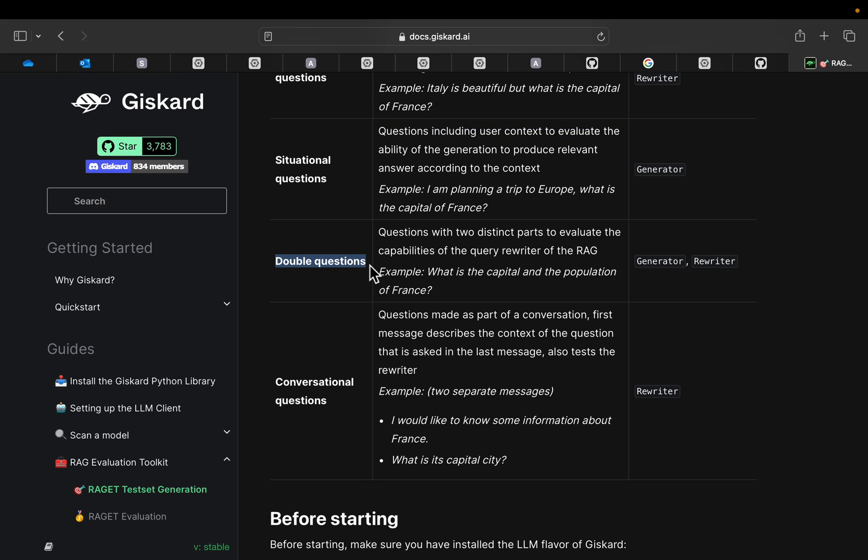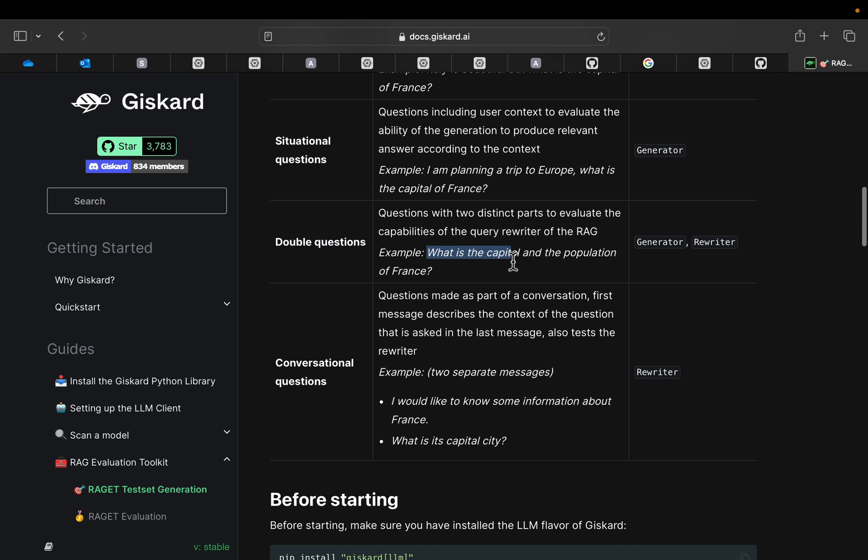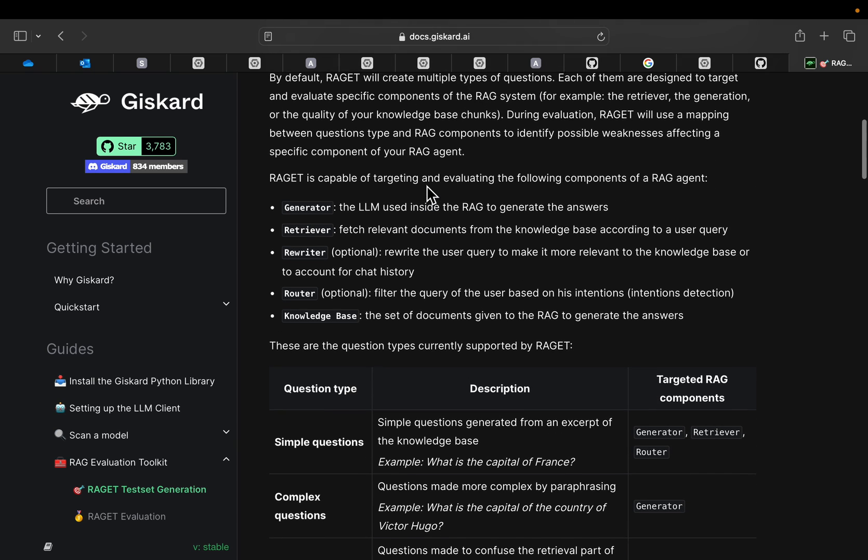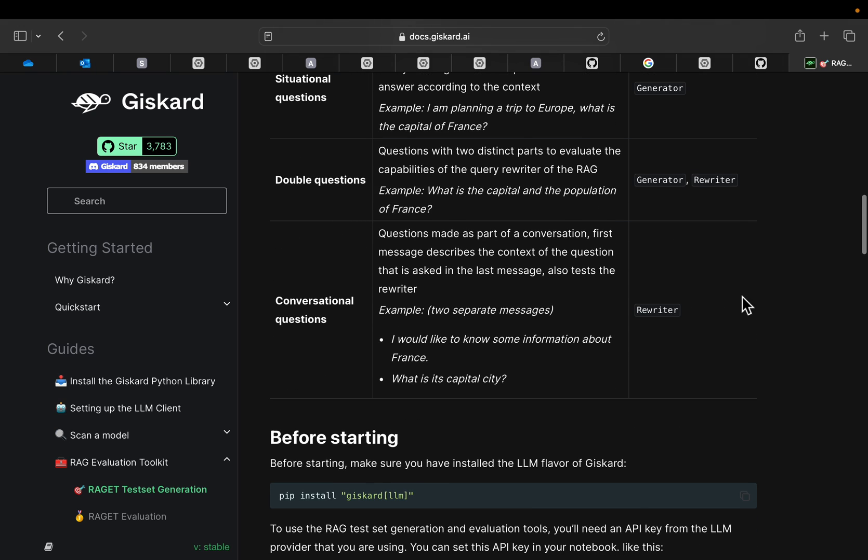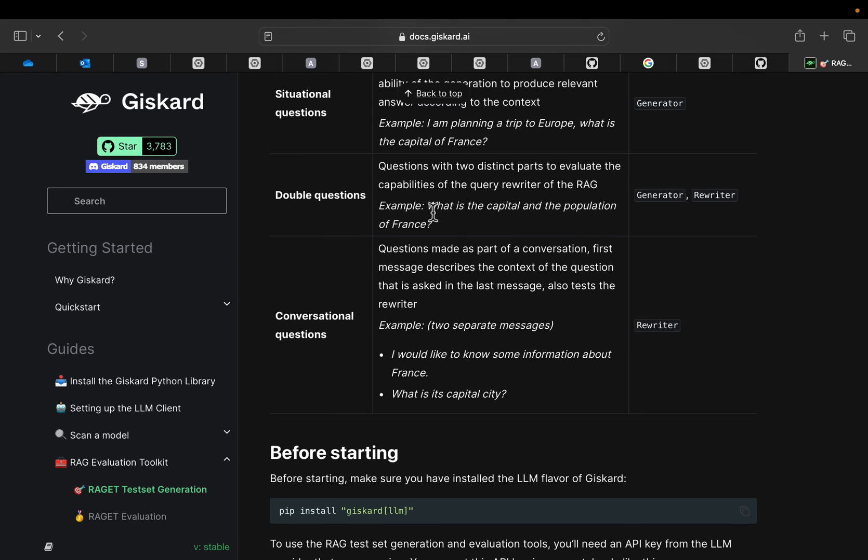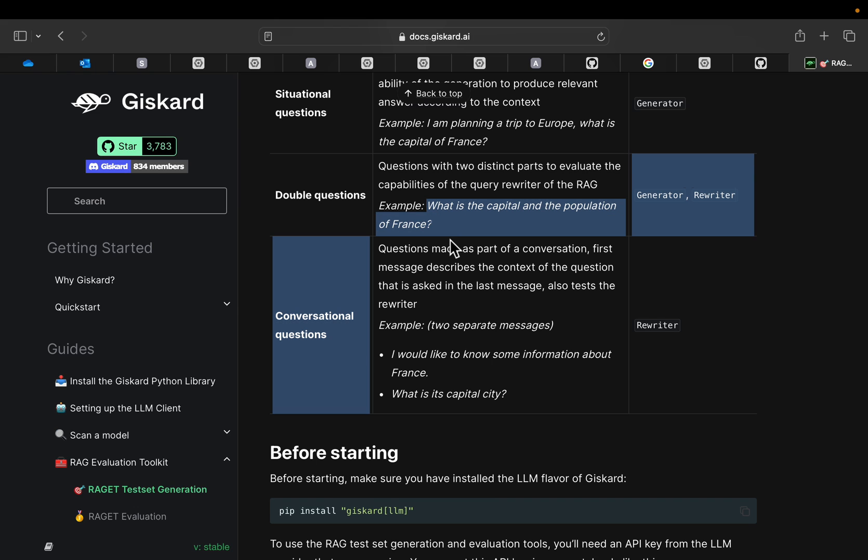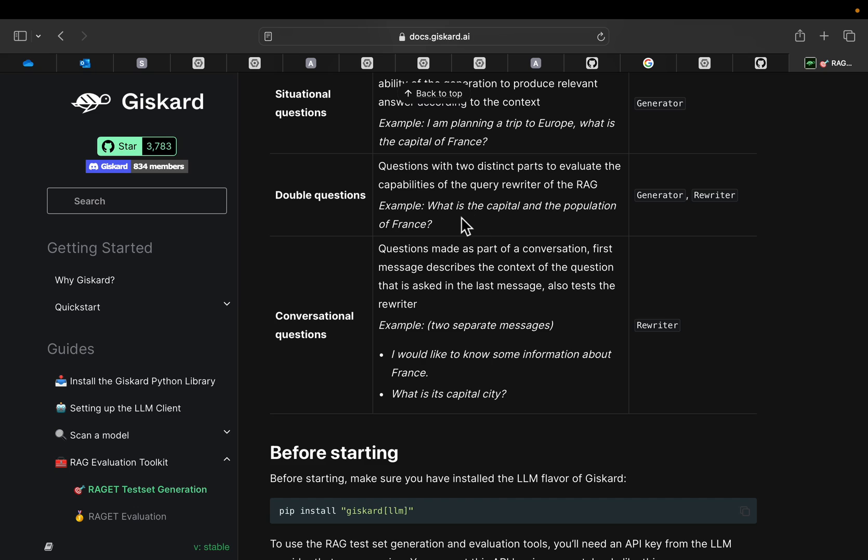And then we have these double questions, which are basically just two questions within a single question. What is the capital and the population of France? As we saw here, one of the advanced components in RAG systems is rewriter. The rewriter rewrites the question or splits it into these two sort of sub-questions. What is the capital of France and what is the population of France, so that the context relevant to these two questions can be extracted. As you know, the context can be at different places in the document. Within a context, we might not find answer to both these questions. So by splitting this question into two, we will be able to extract the context to address both the questions. That's where the rewriters can help.